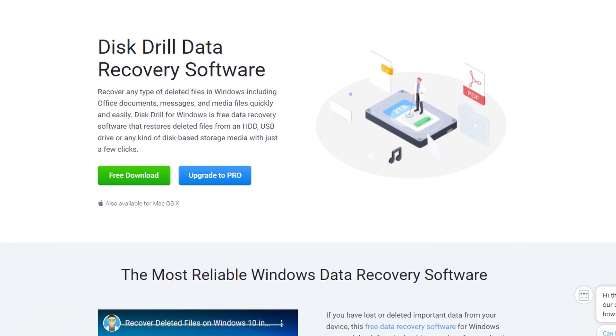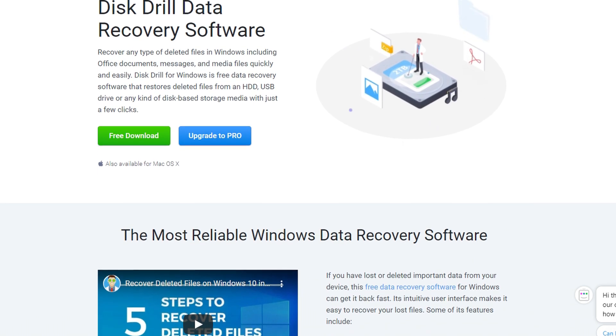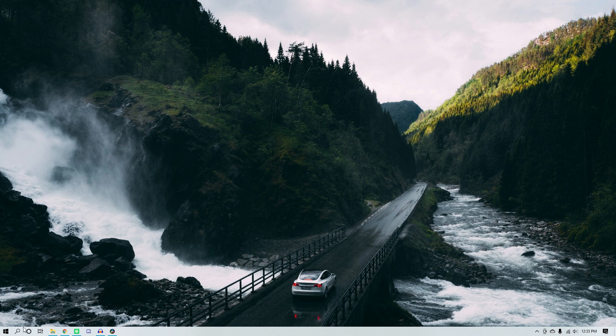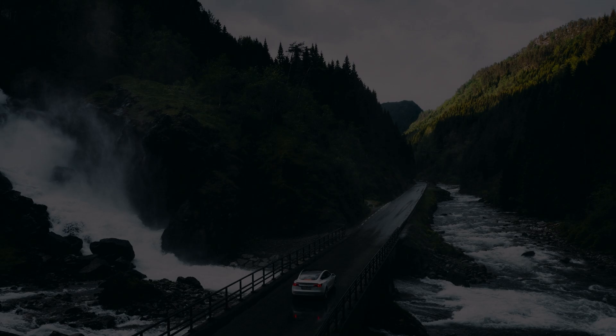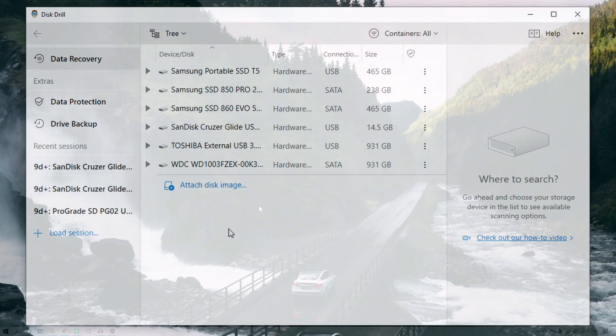The software we're going to be using today is called Disk Drill, and it's one of the best in the industry. It comes standard with all the tools you need to not just recover your files, but back up and further protect them as well. With one of the most advanced file recovery algorithm systems in the space, you can recover up to 500 megabytes of files for free if you download the Windows version. Go ahead and download and install Disk Drill from the link in the description, and once it's downloaded, open it up. You'll be brought to the data recovery panel, which shows you a list of all the drives connected to your PC.